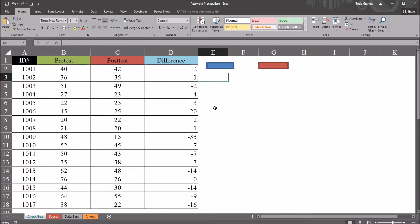Hello, this is Dr. Grande. Welcome to my video on password protecting an individual worksheet with Excel VBA.